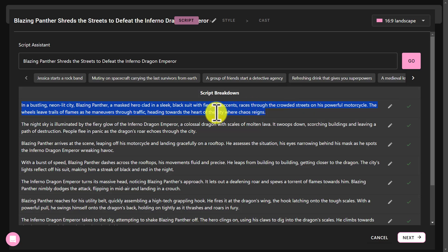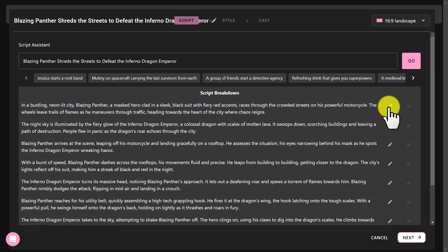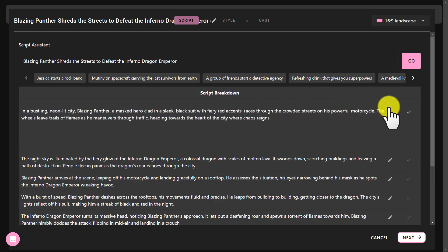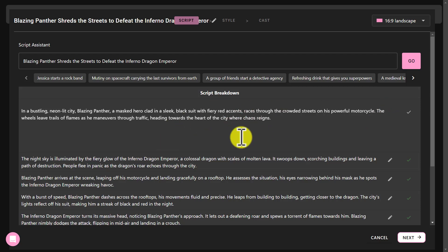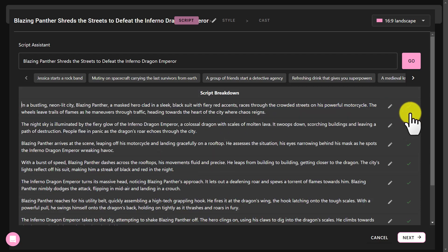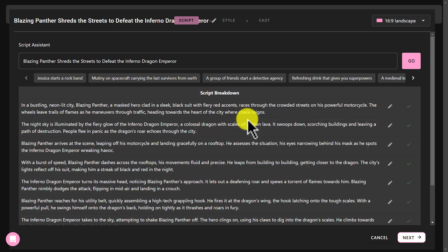If you don't like a scene, you can easily edit it by clicking on the pencil icon right here. Just like that. Once you are satisfied with the script, you can click next.